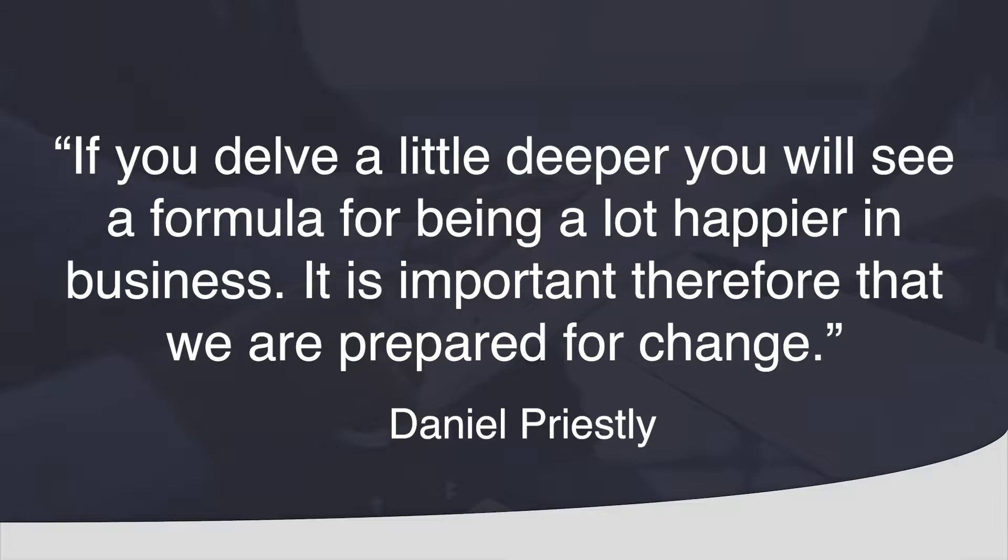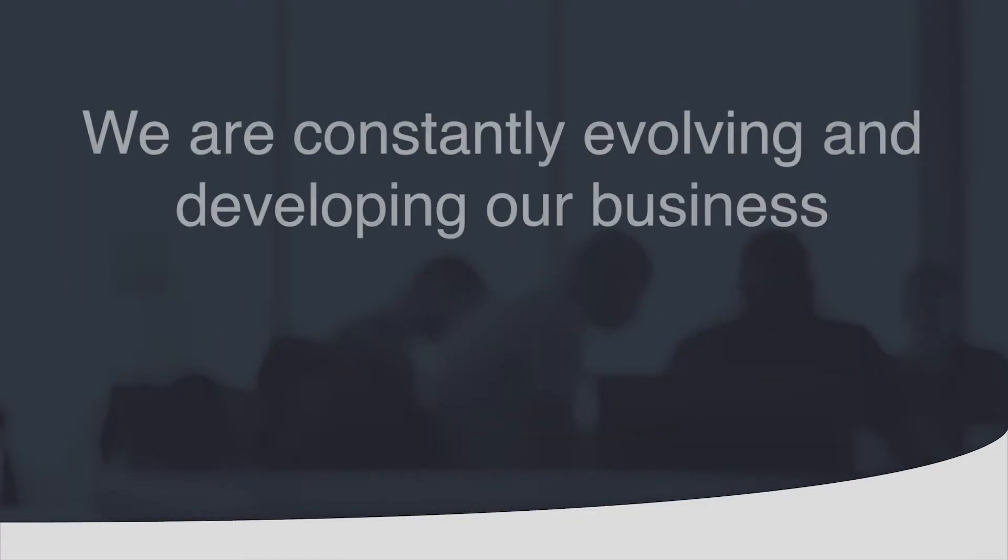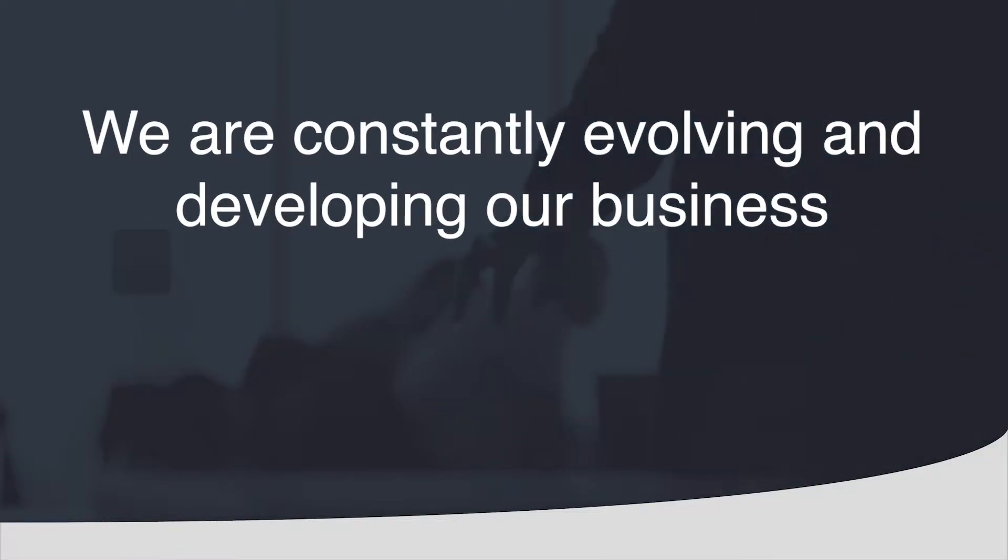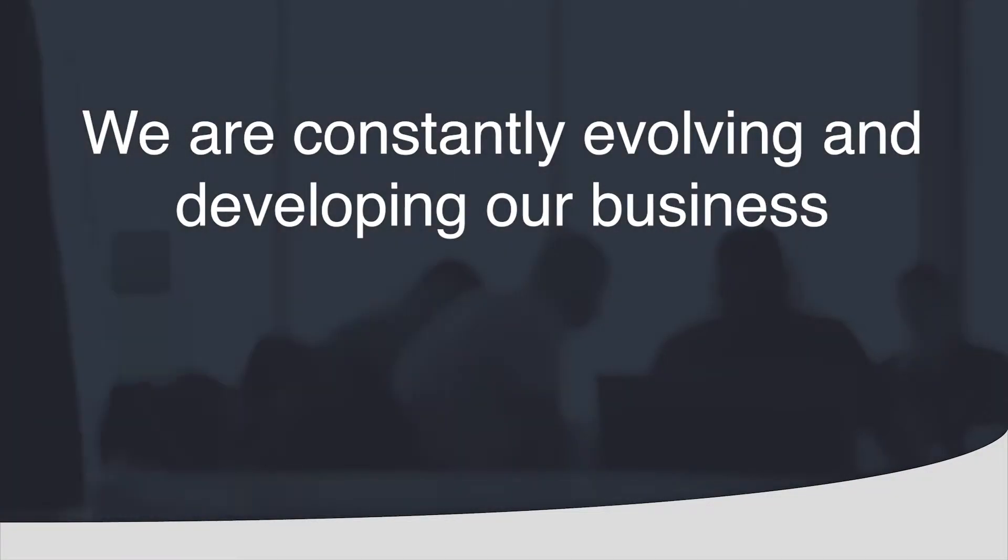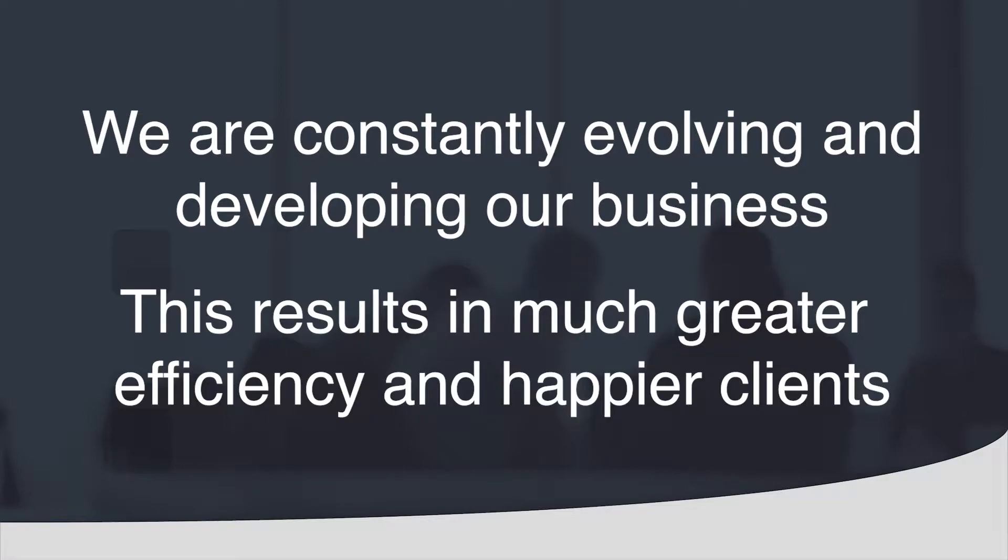It is important therefore that we are prepared for change. You cannot sit on what you have always done and hope that it will continue to work and deliver for you in the future. You must always keep looking a little bit deeper at your business and the way you work for more efficiency and more effectiveness, and when necessary tweak the formulas so that you can continue to be happier in business.